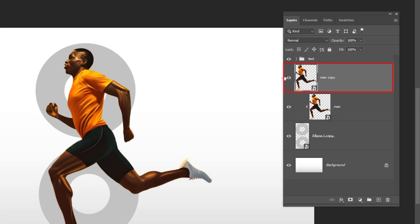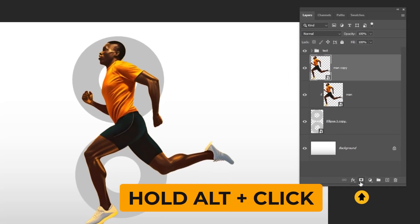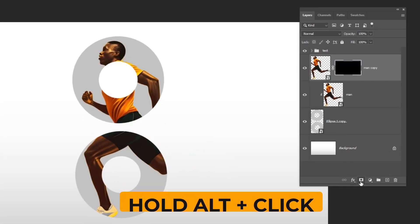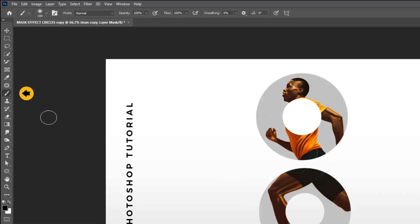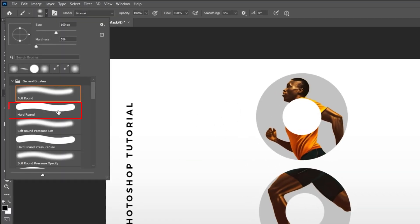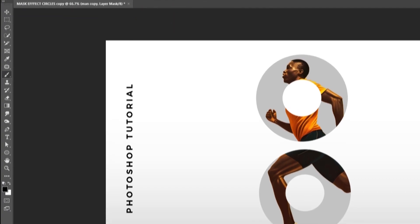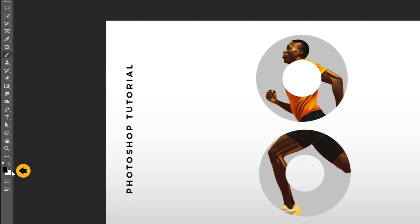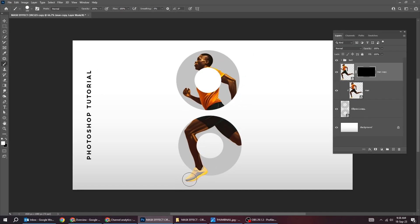Now unhide this layer. Hold Alt and click on the mask to create an inverted mask. Choose the brush tool. Make sure it is a hard round brush. Set the opacity and the flow to 100%. Set the foreground color to white. Follow this process.